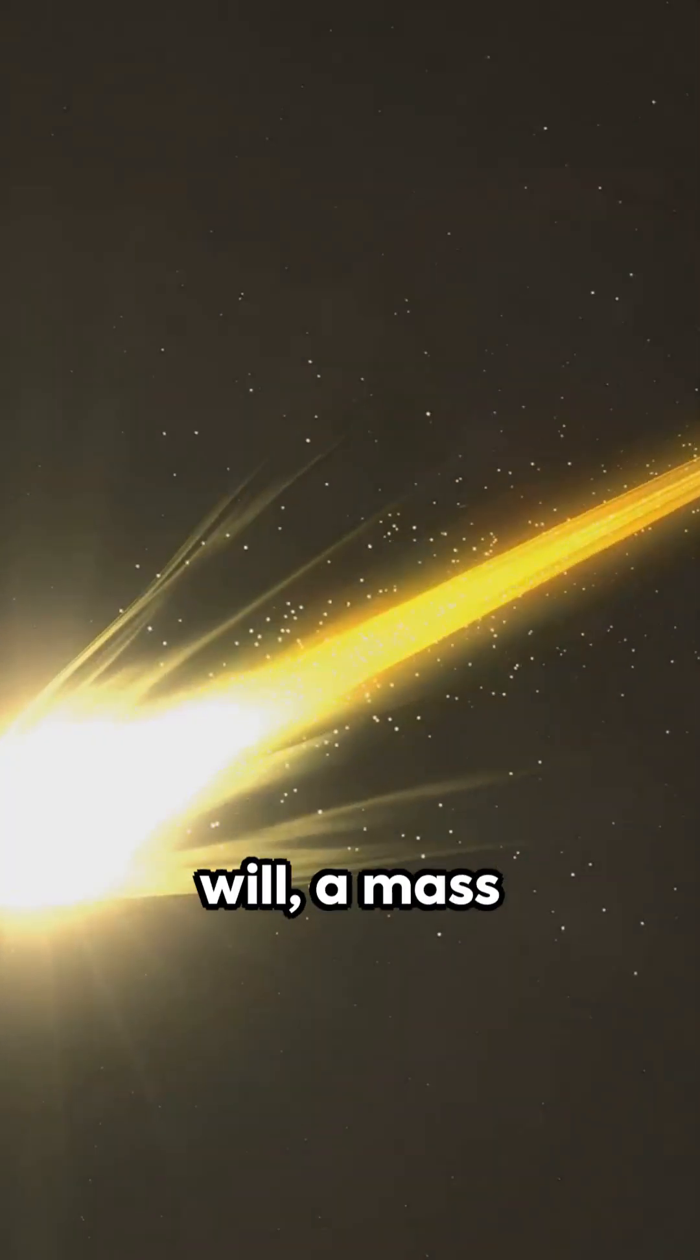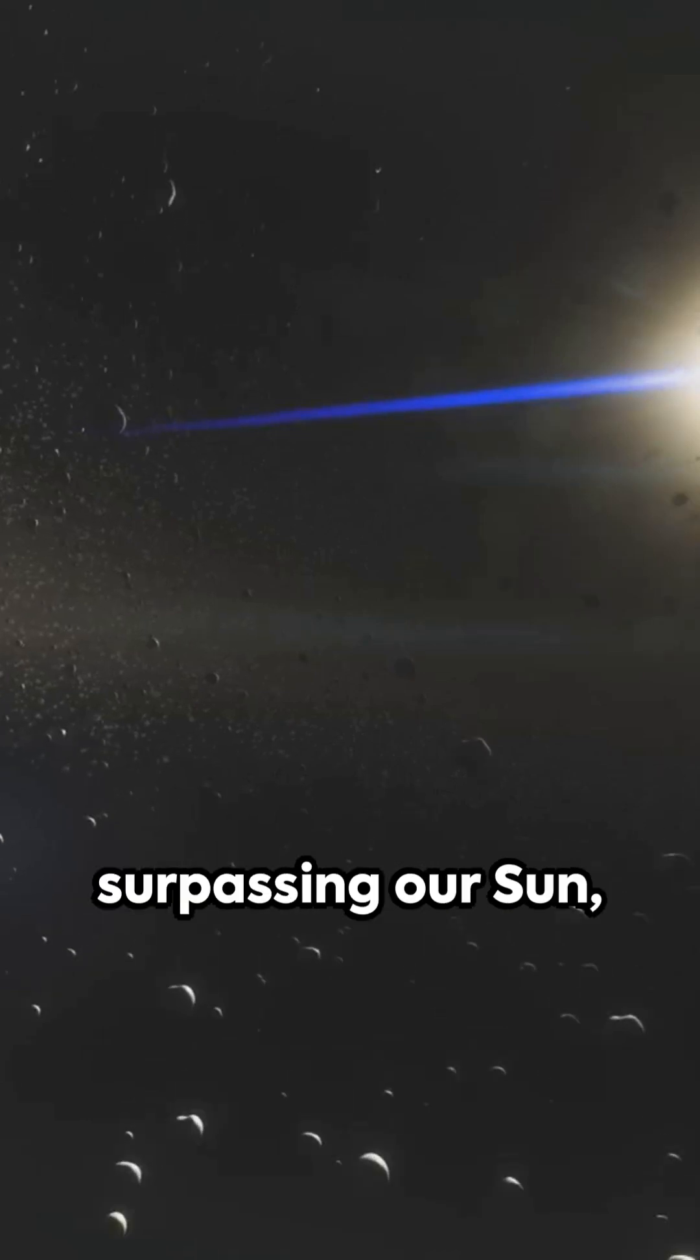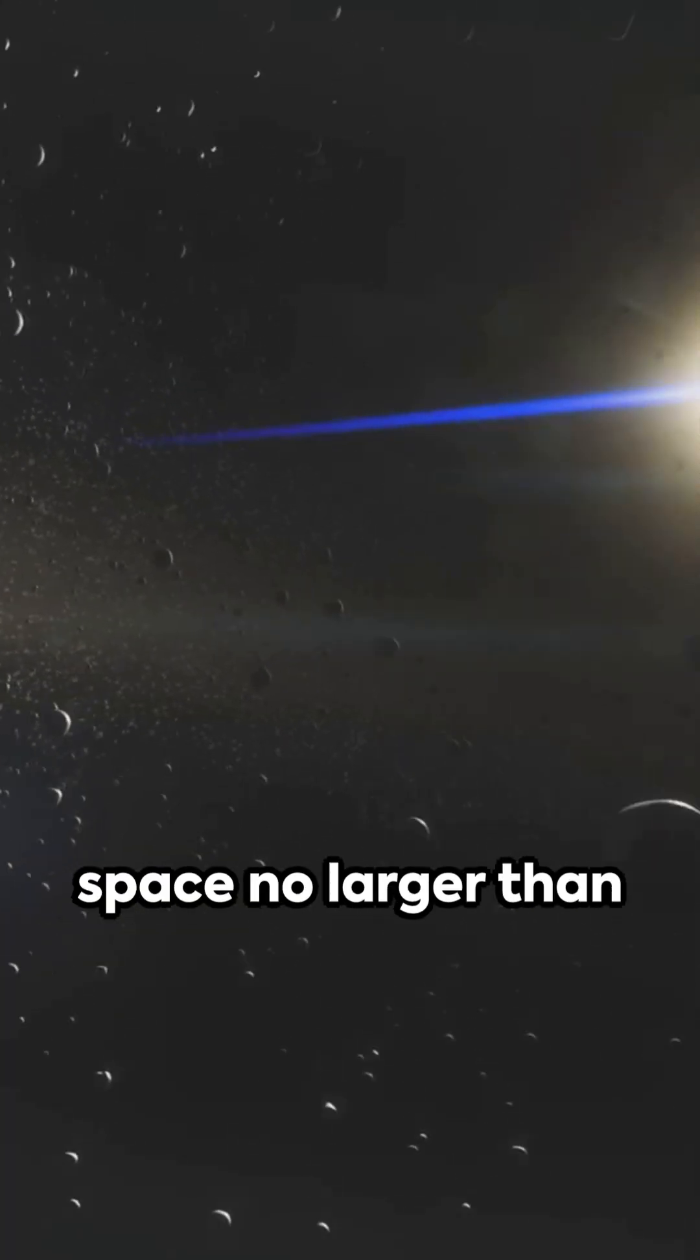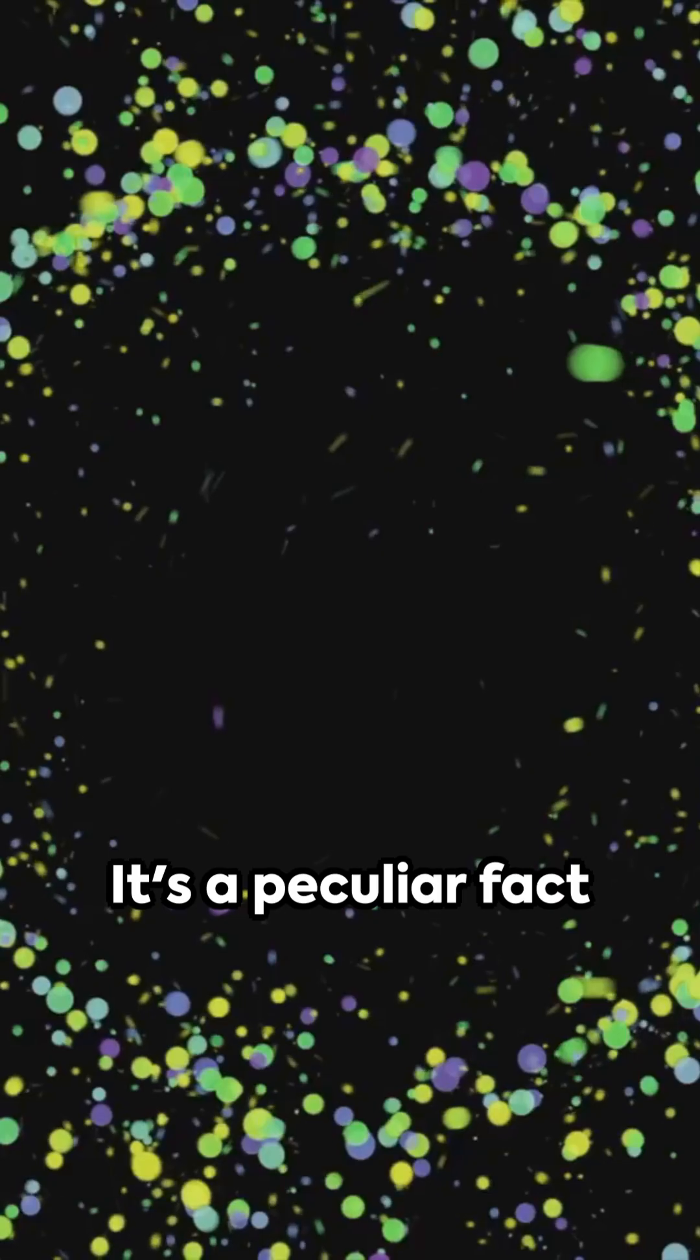Imagine if you will, a mass surpassing our sun, yet confined to a space no larger than our moon.